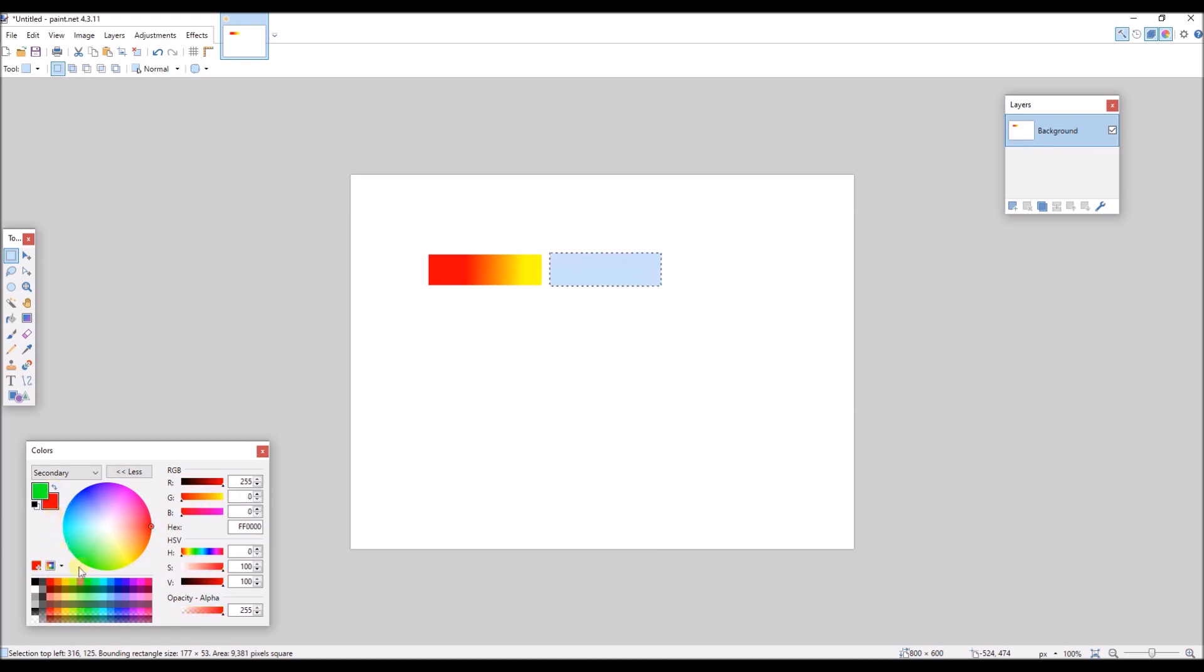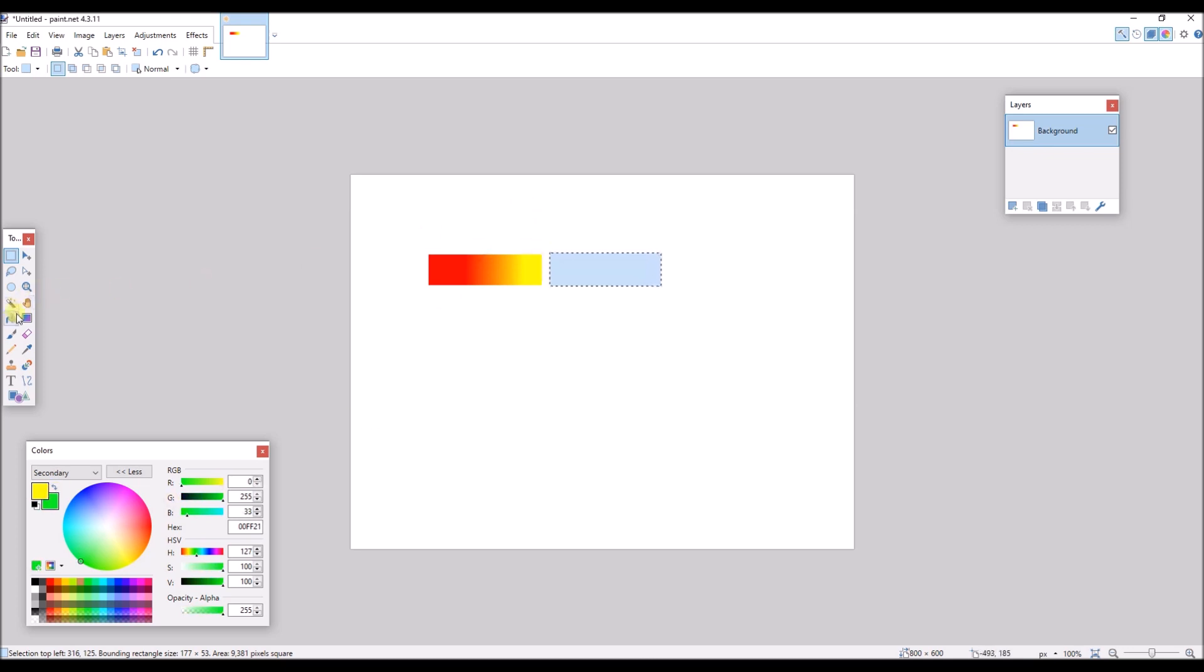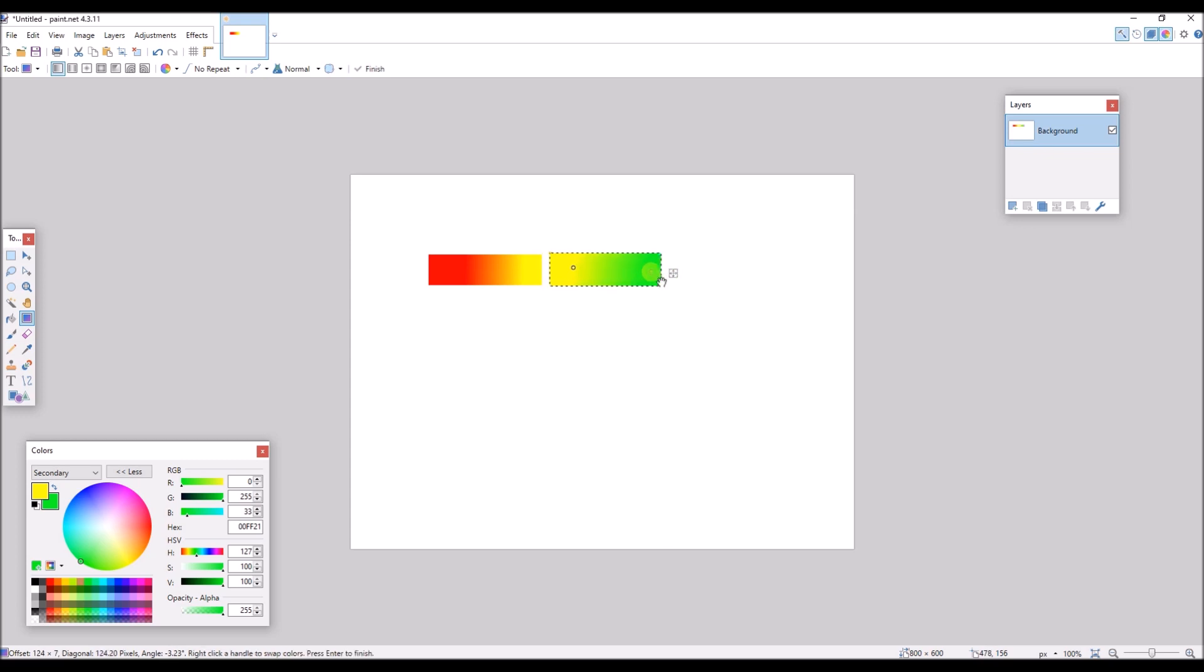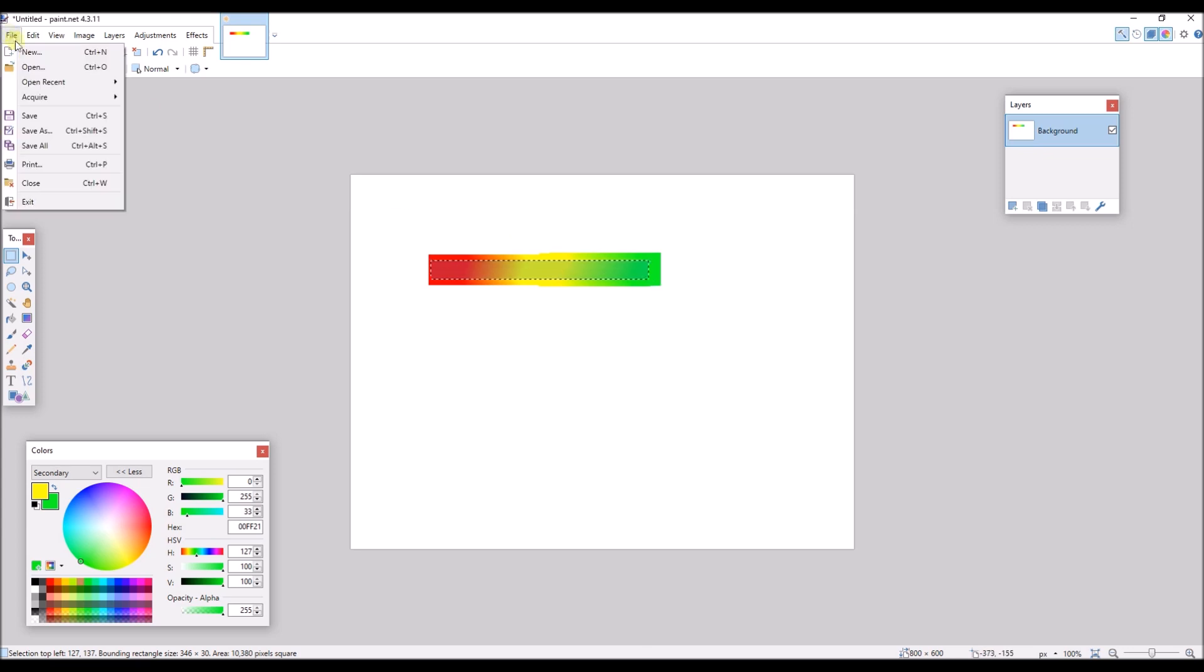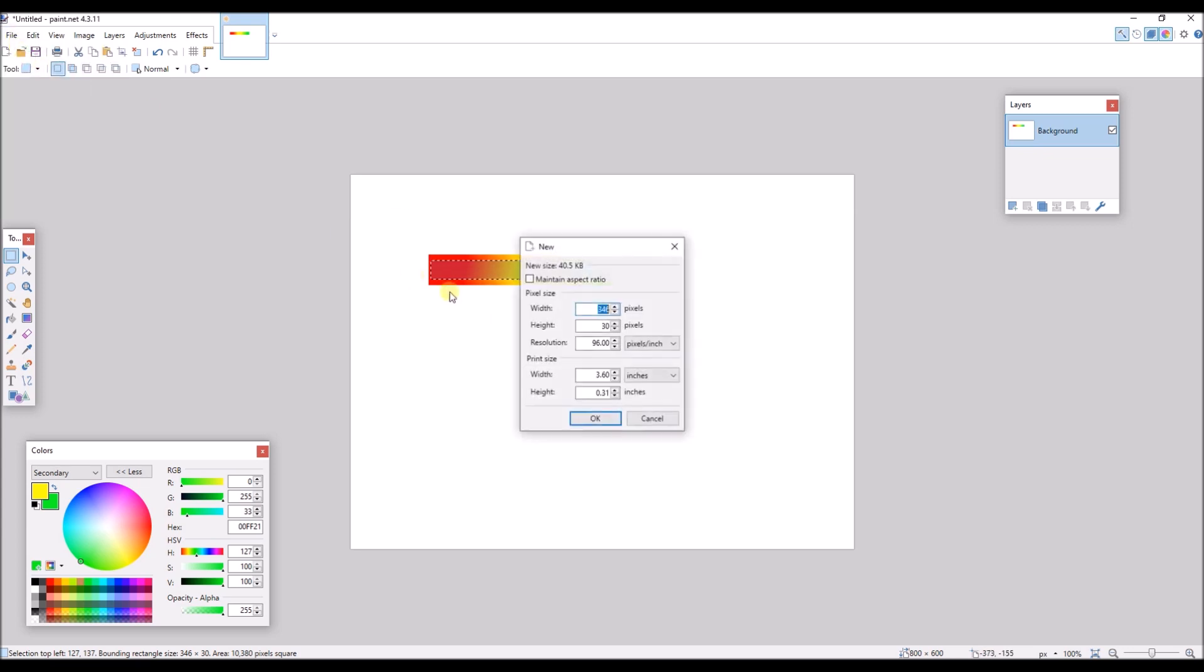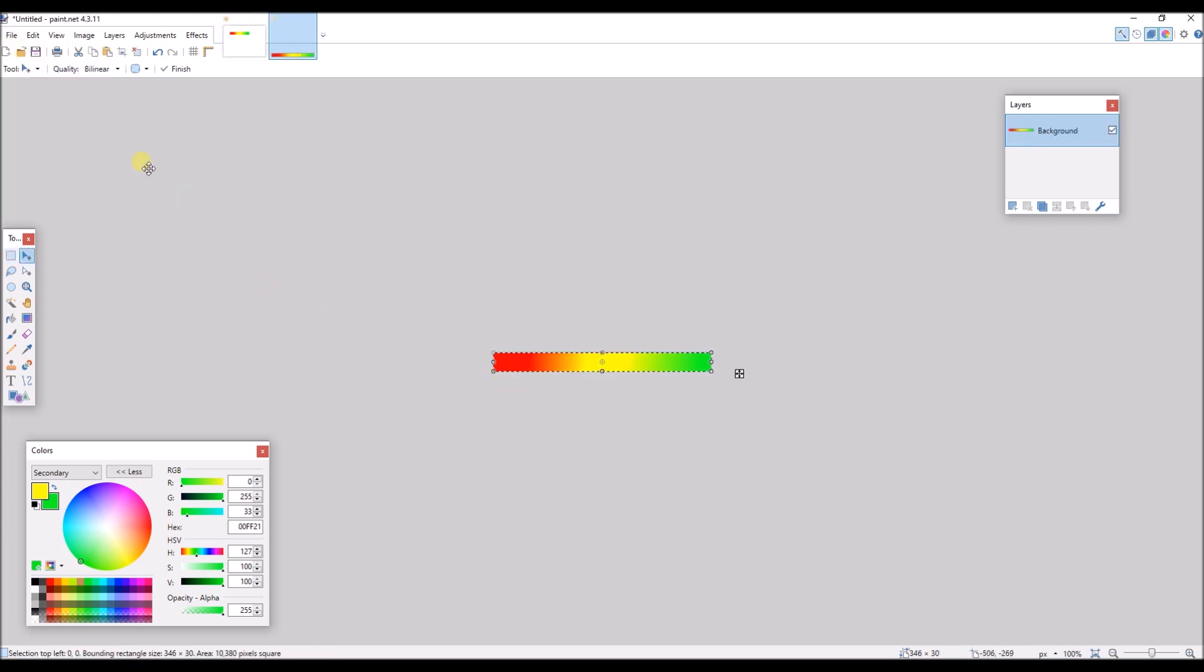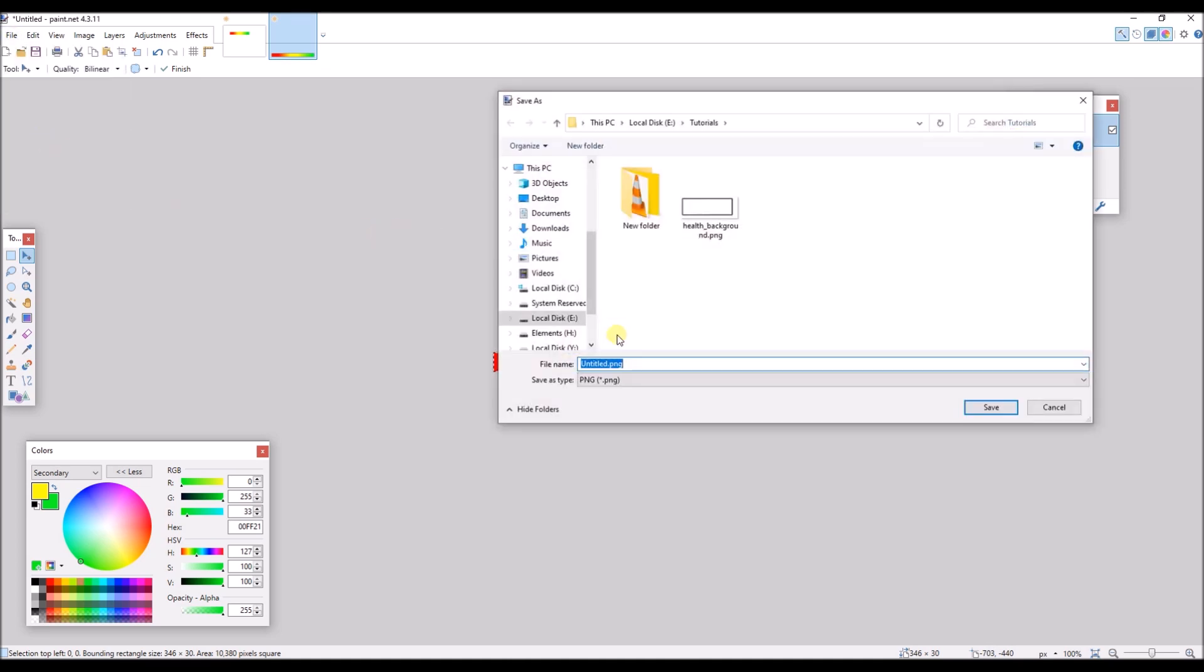So let's first create a gradient from red to green. Something like this. This will indicate our health. So I'm gonna save this as a PNG image. Let's call it health bar.